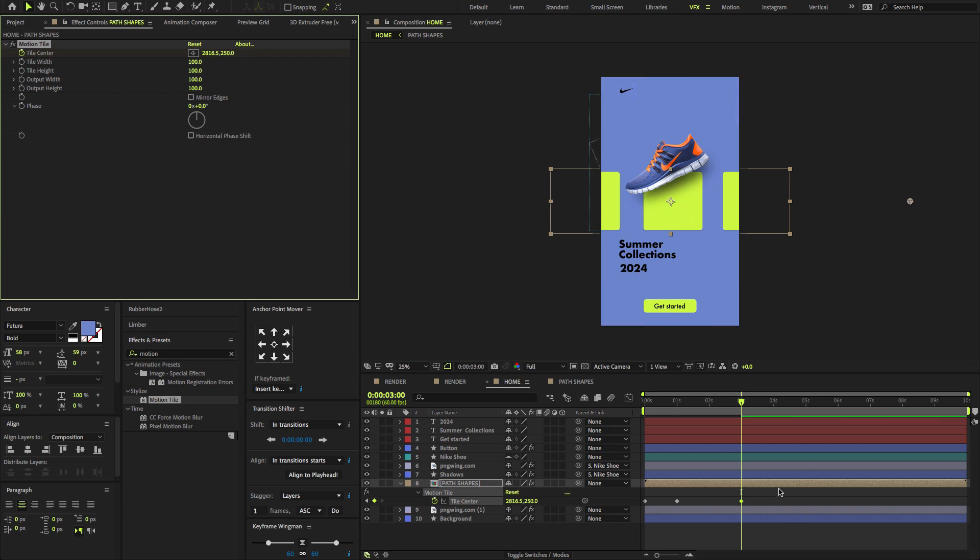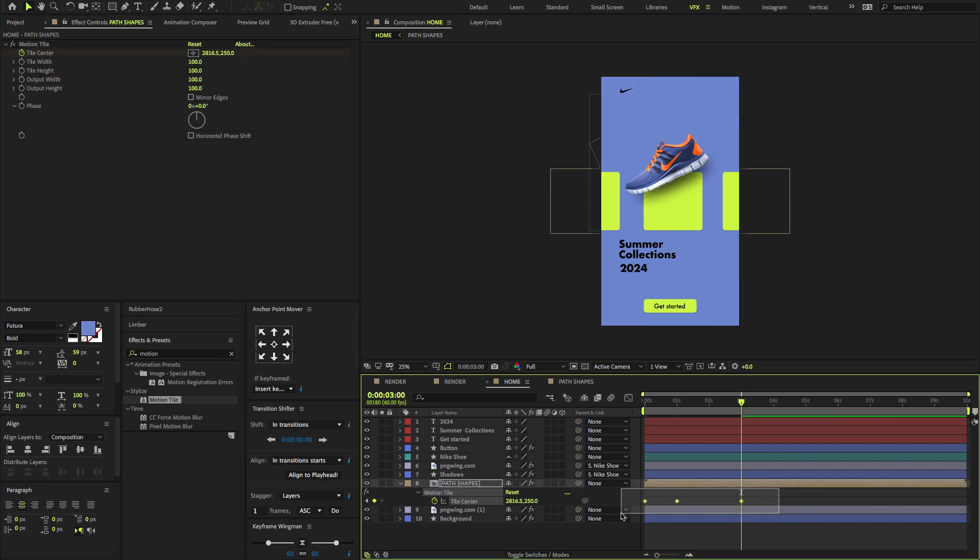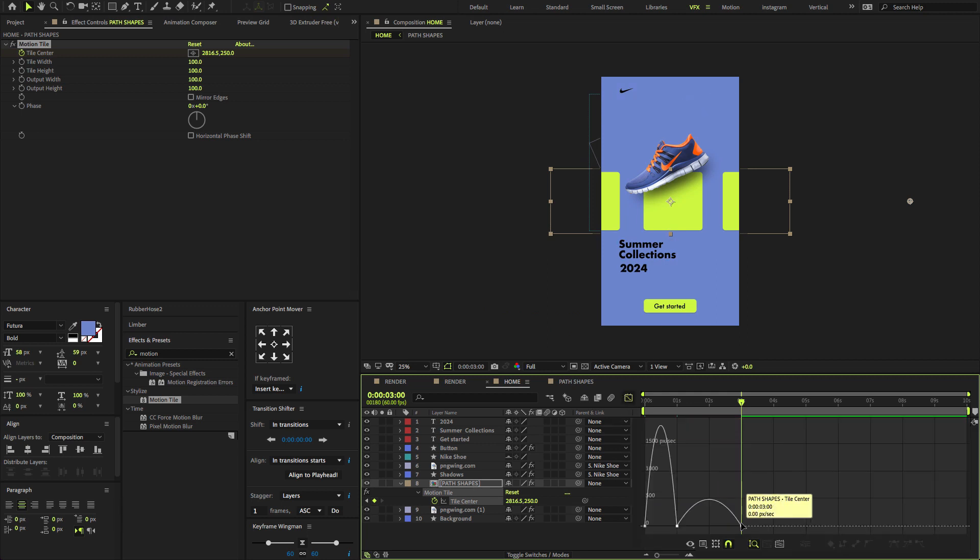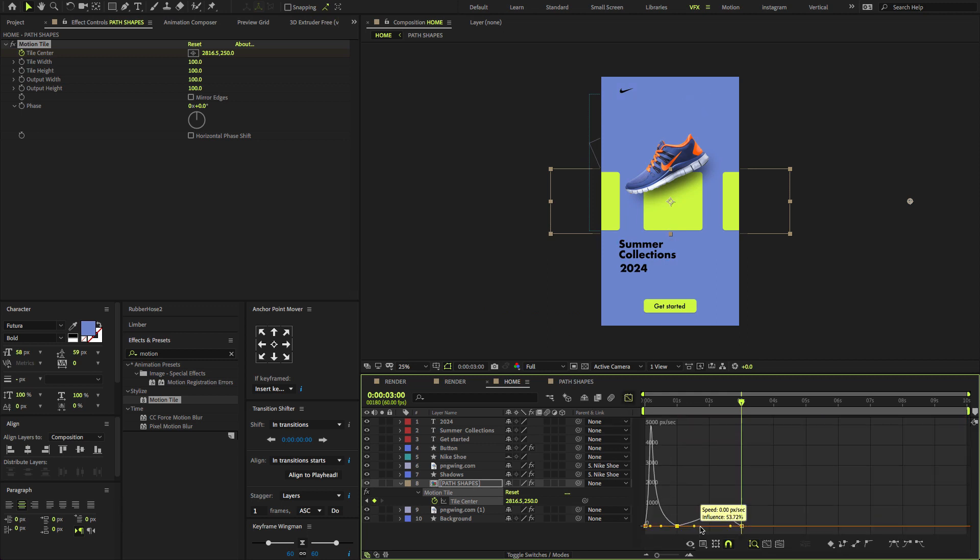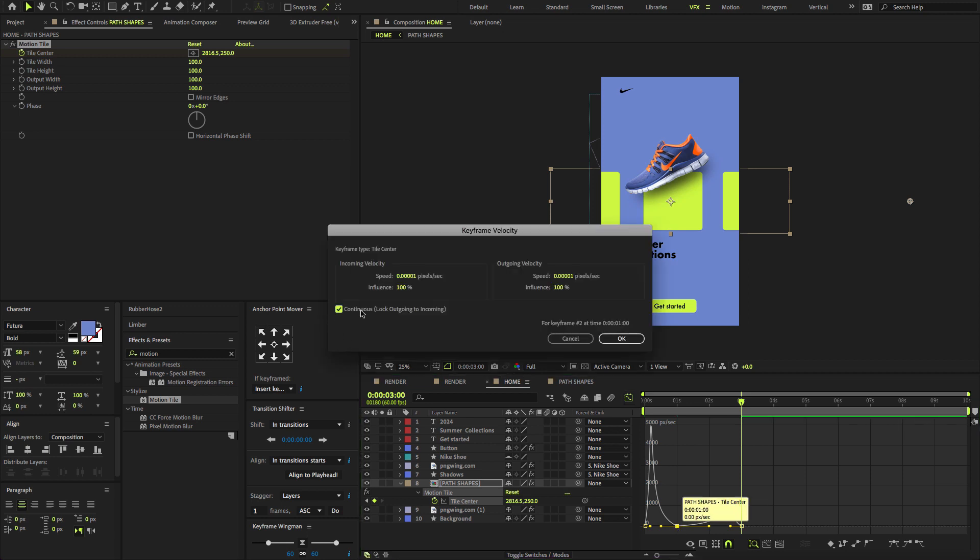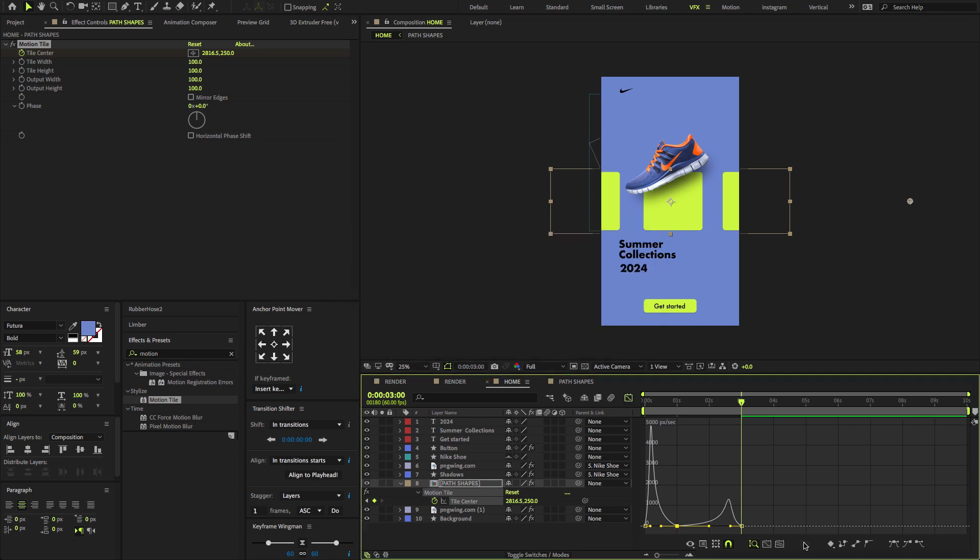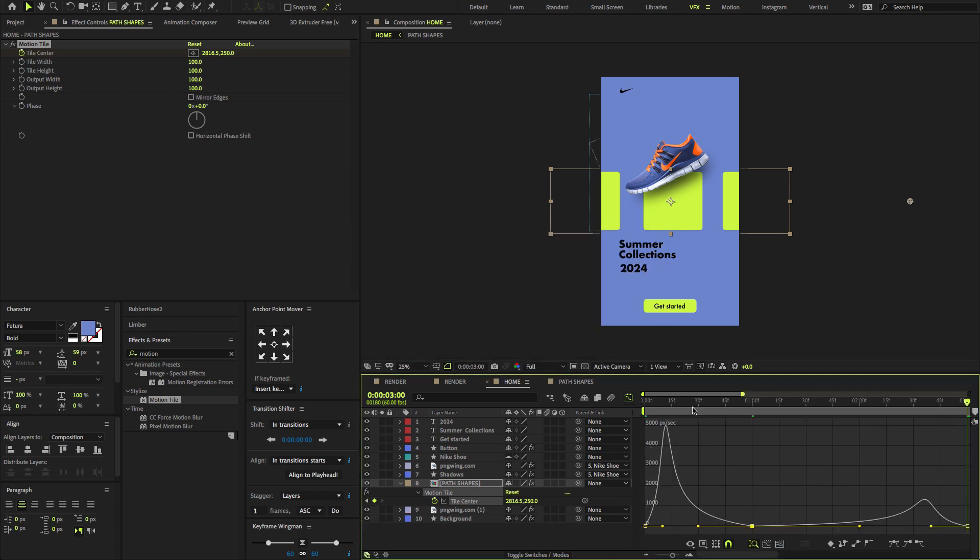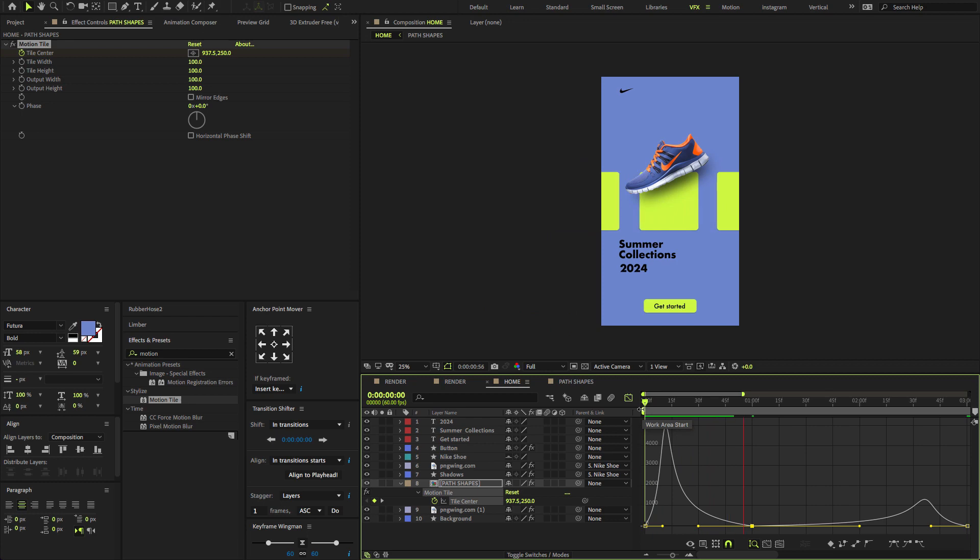Select all keyframes, press F9 to easy ease. Open the Graph Editor, change the graph value. Hit Spacebar button to preview.